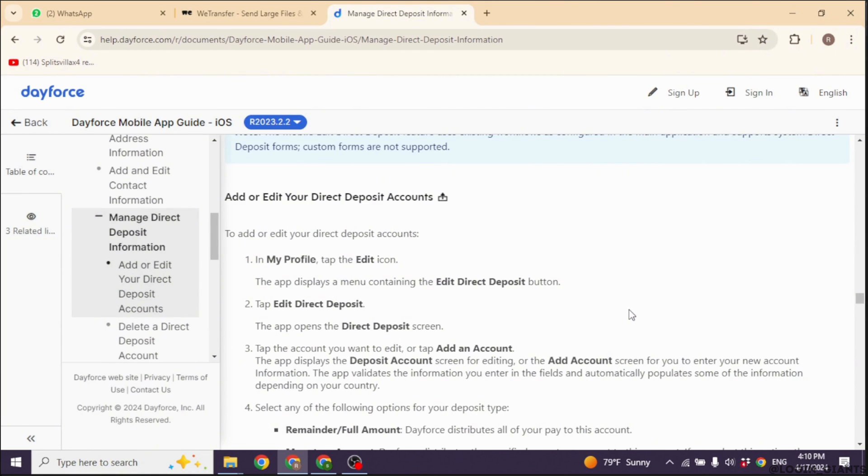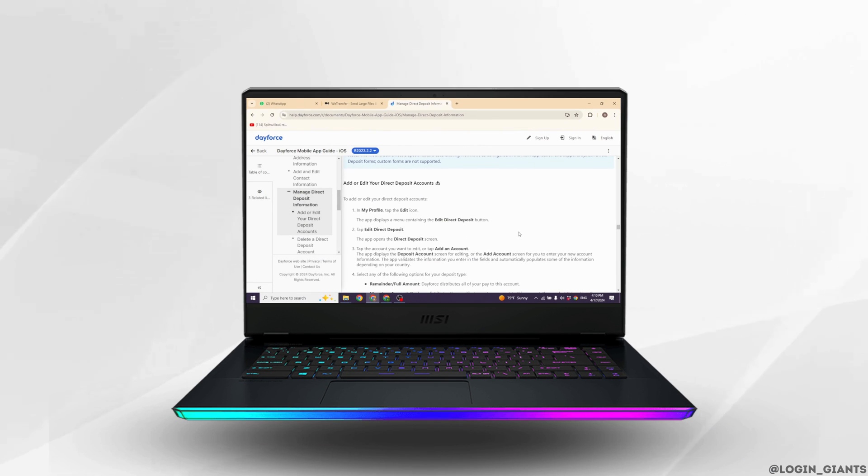This is how you can easily change your Direct Deposit on Dayforce. If you guys find this video helpful, don't forget to like, share, and subscribe to our channel. Thank you!